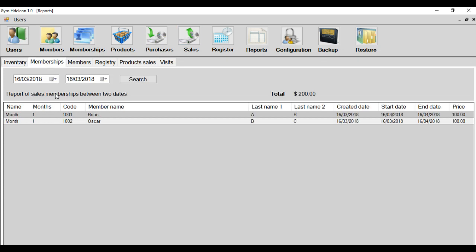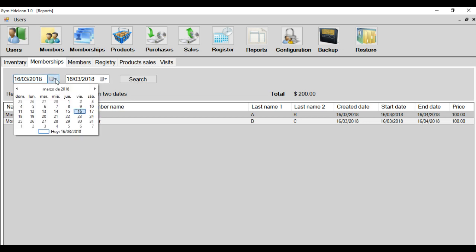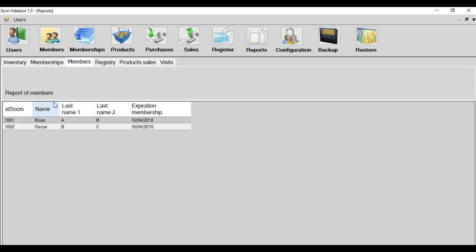Membership shows the members in my gym and when membership starts and when membership ends. And you can select another range of dates. In the module of members, is all of them, is another report of your members but with few information, only expiration membership.